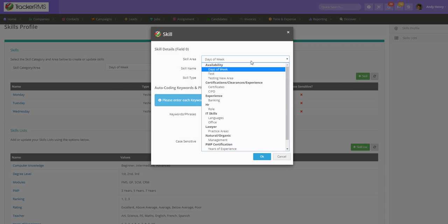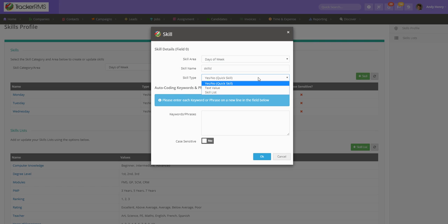You're going to associate which area you want to associate the skill with and name your new skill. You can select the skill type of whether it's a yes or no, text value or skill list, add any keywords or phrases, toggle if it's case sensitive or not, and then click OK.